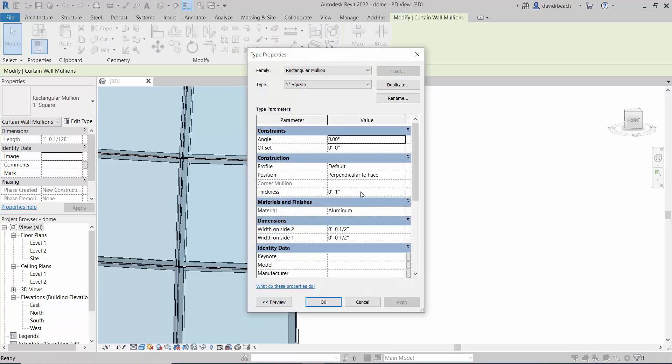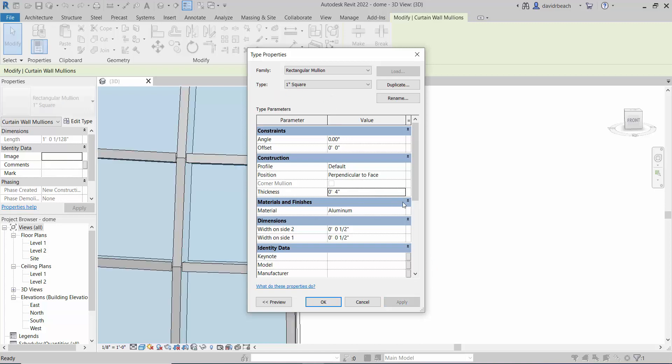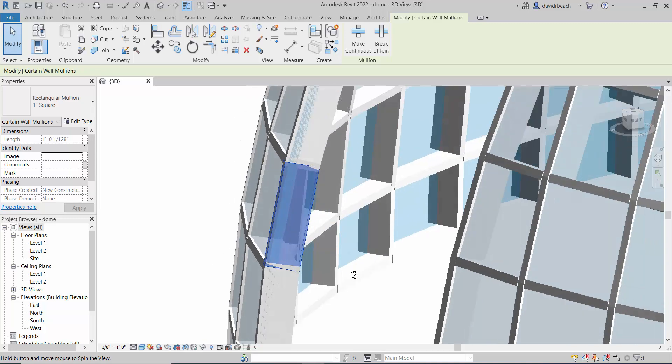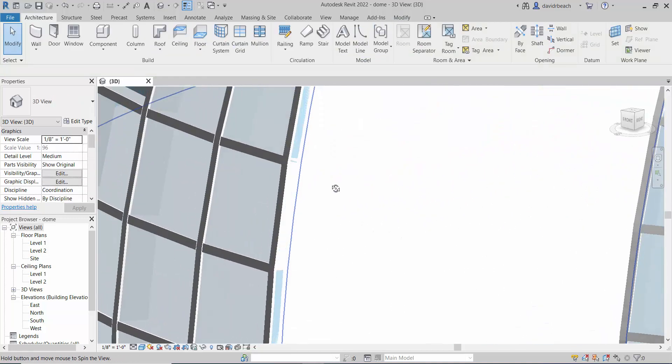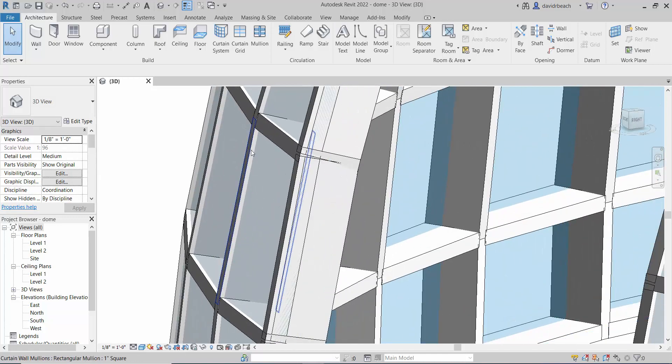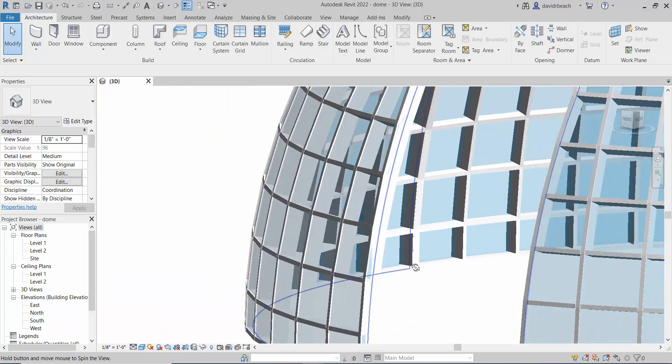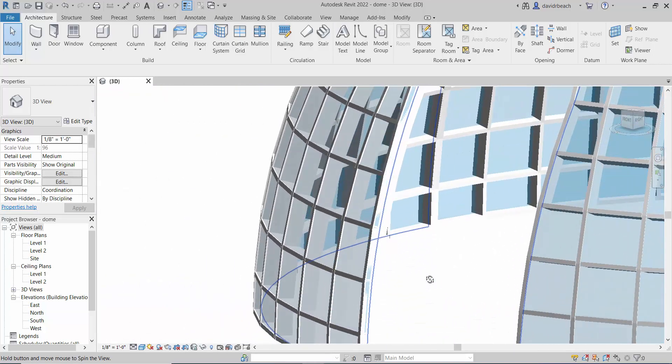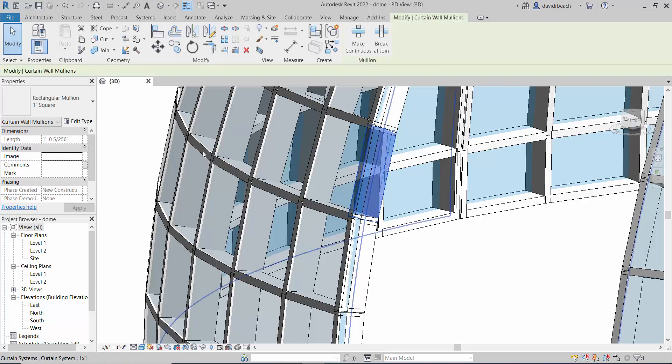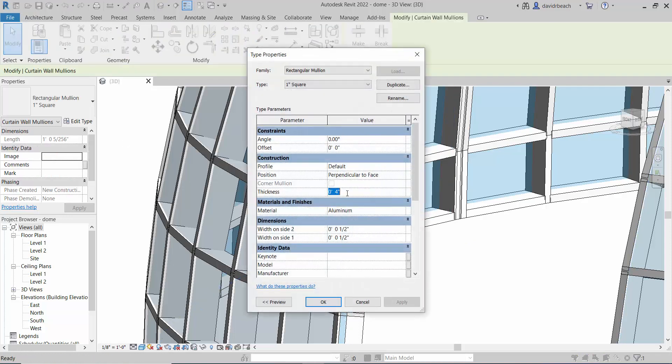So if I go back to edit and let's change that thickness to, not four feet that would be ridiculous, but let's say four inches and apply. Note that's no longer a one inch square, but that should give us something that is quite a bit thicker as it relates to the glass itself. So it's just a matter of what type of system you want. Let's change that back to one inch.